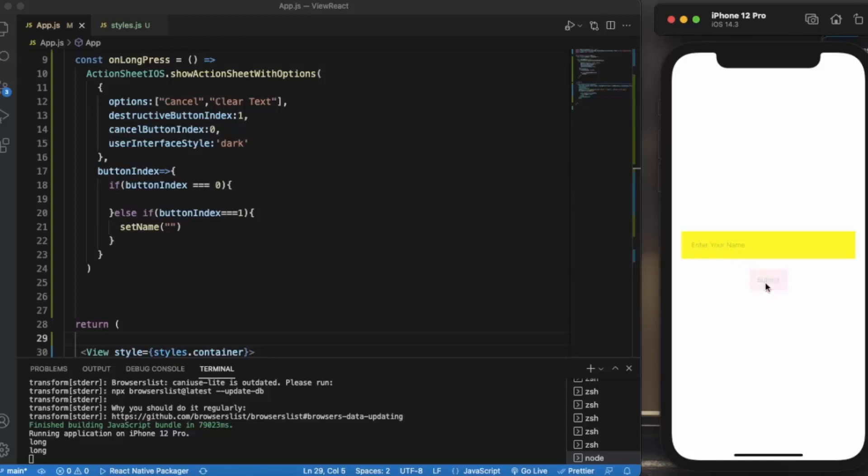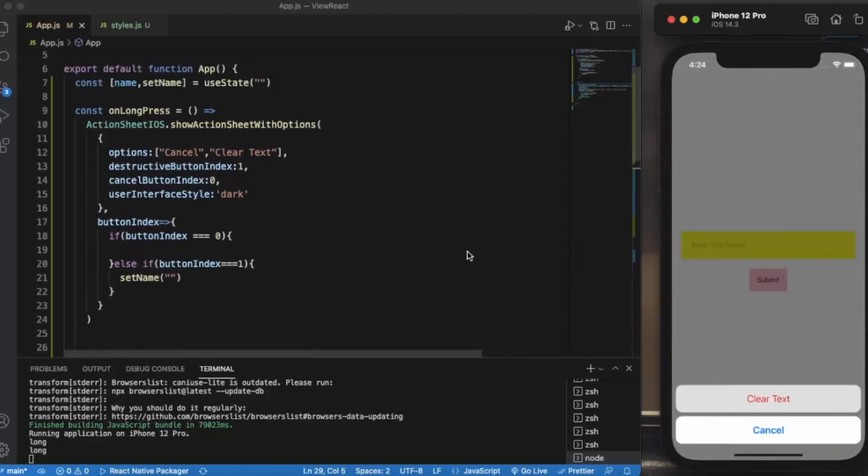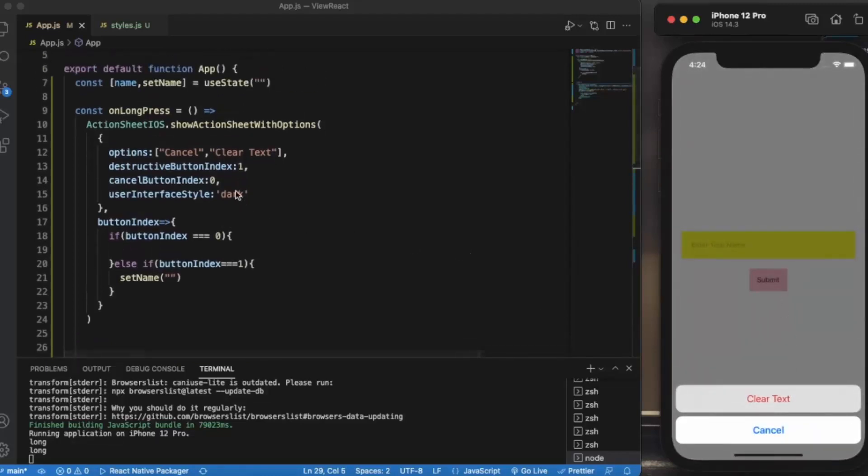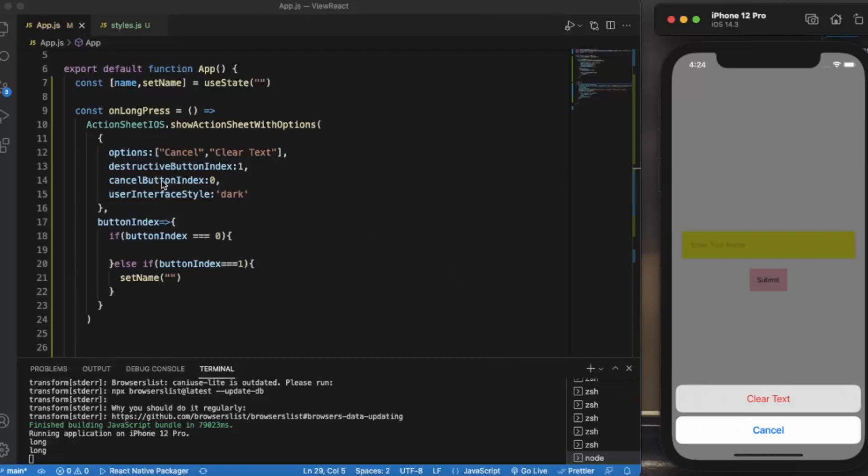And if you noticed, Clear Text is in red color because it is our destructive button. And Cancel is in a separate group because cancel button index is zero - we have provided that.